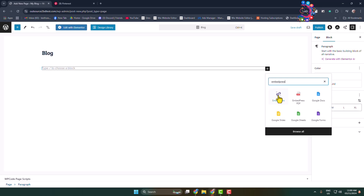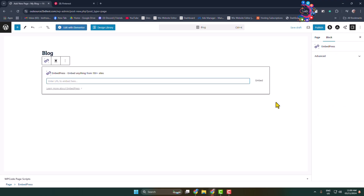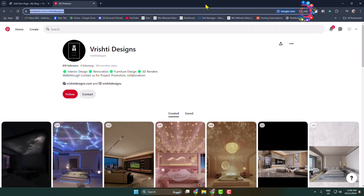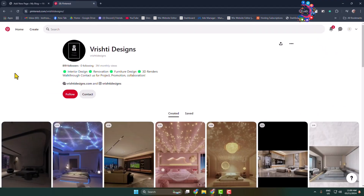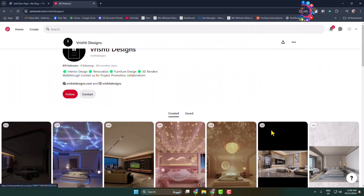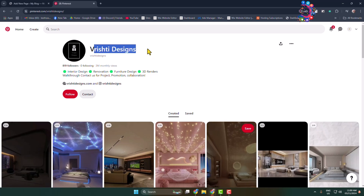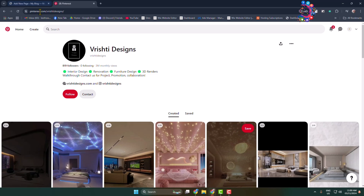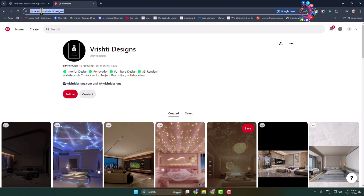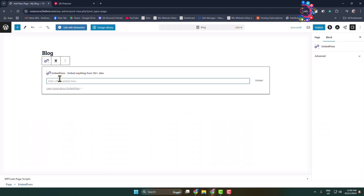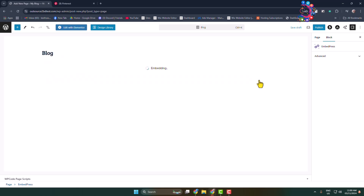Add the EmbedPress block. Now, in a different tab, open Pinterest and open your profile or open a profile that you want to embed in your WordPress. Just copy the profile link, paste it in the box, and click on Embed.